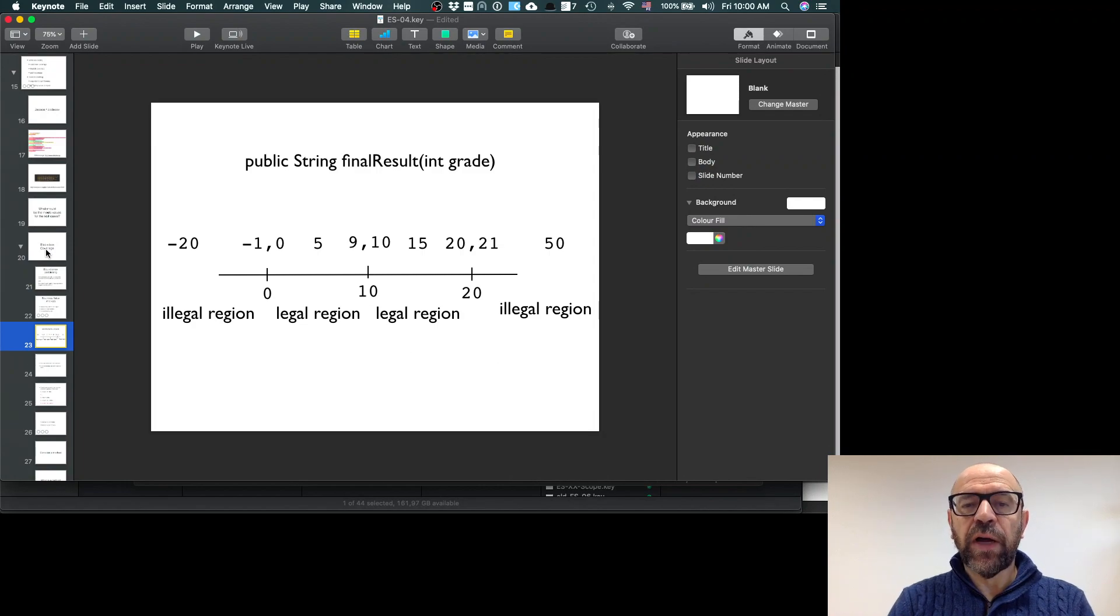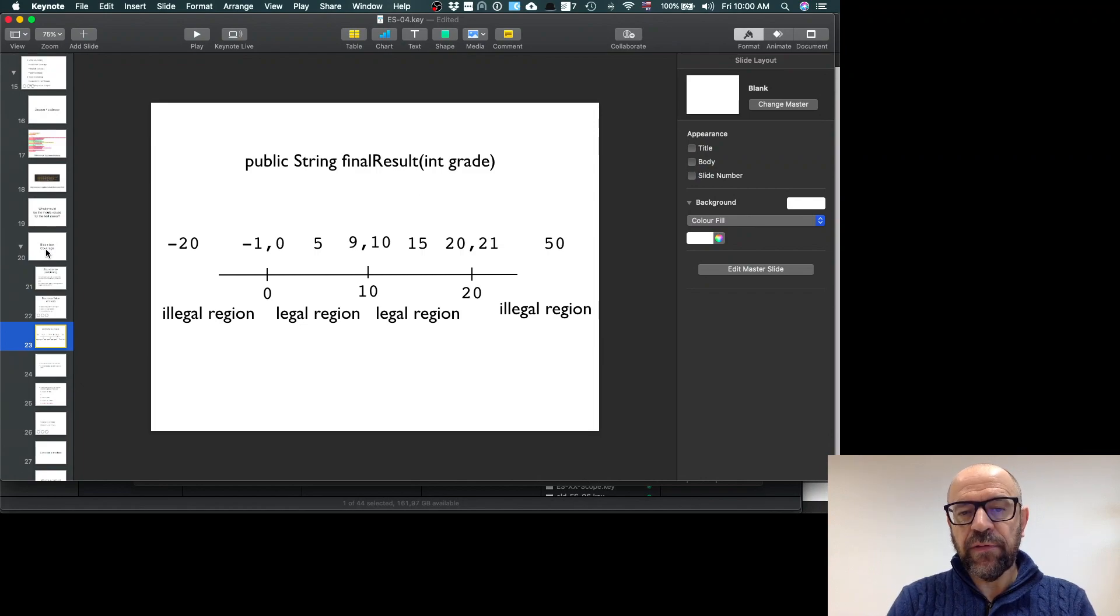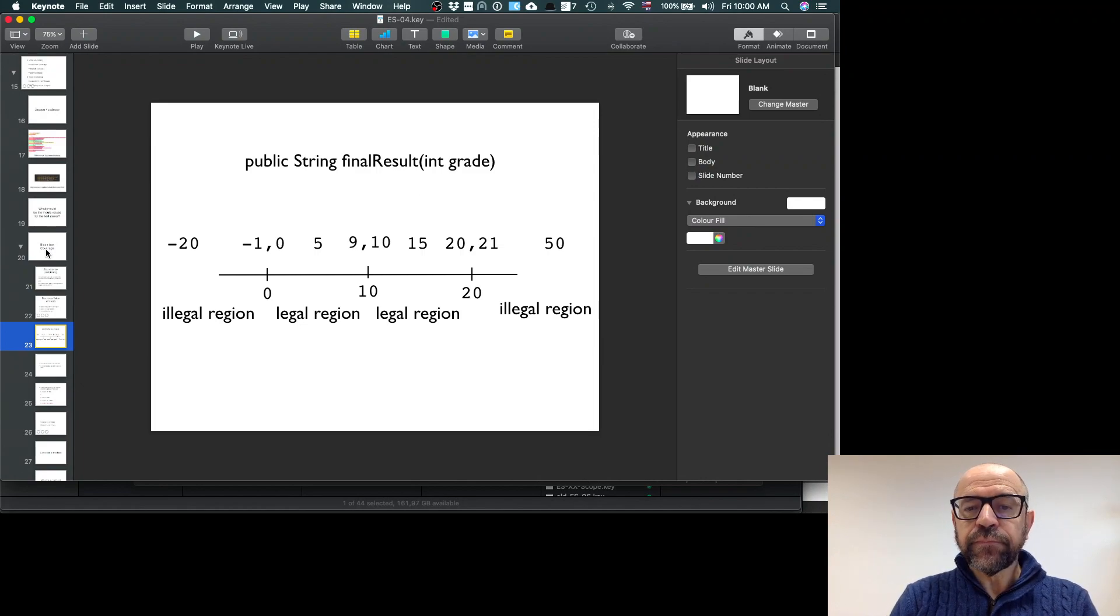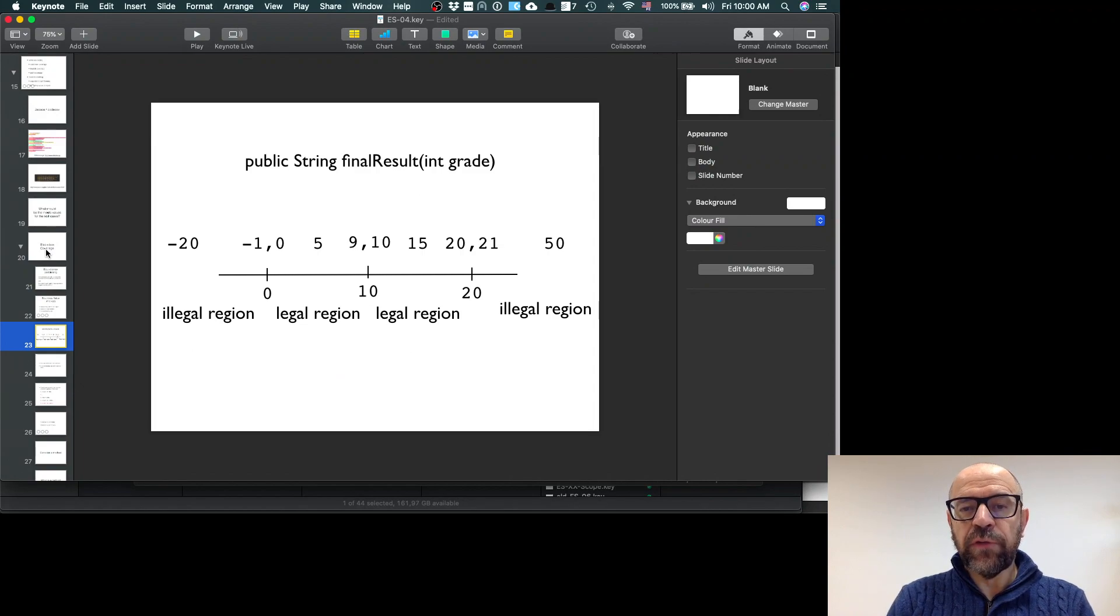You have a method called finalResult that receives the grade and returns a string. The string should be pass or fail. I'm going to identify what is the partitioning.